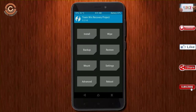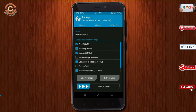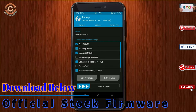We have to take a complete backup before we flash the custom ROM. Select backup. We have to choose boot, recovery, system, data, and modem. After selecting these, swipe right to confirm.